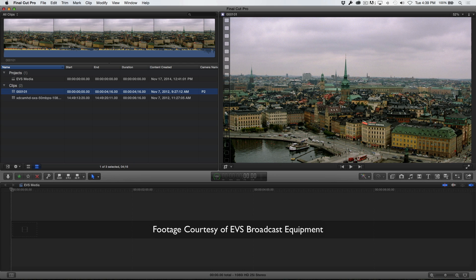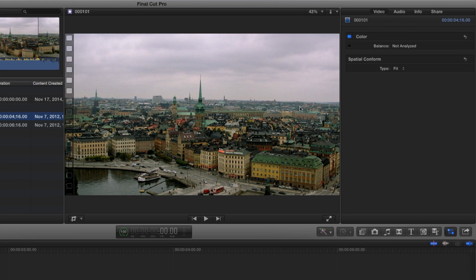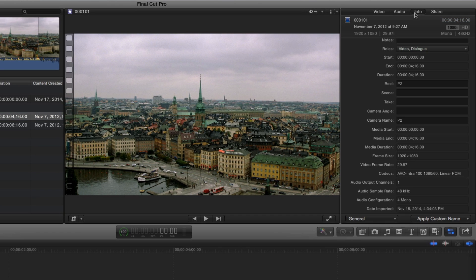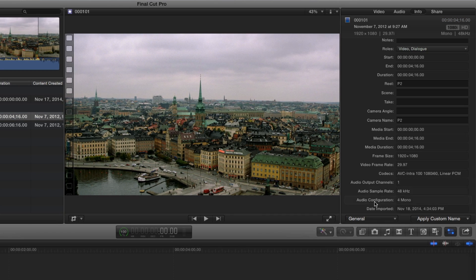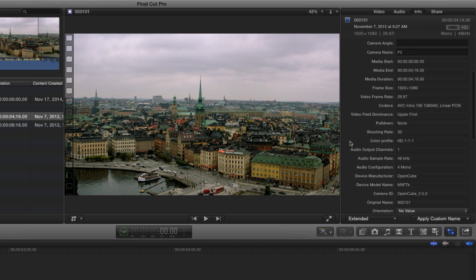Once imported, you can view the metadata by selecting the clip, opening the inspector, and clicking the Info button. From the Metadata Views menu, choose Extended to reveal the frame rate, time code, codec, audio configuration, and other useful metadata.